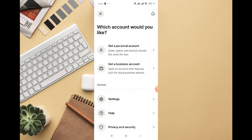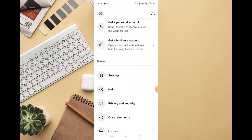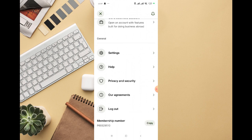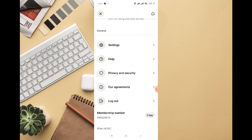After that, you'll be able to follow the prompts and create your business account on the Wise platform. If you have any other questions, let me know through the comment section below. Thank you.